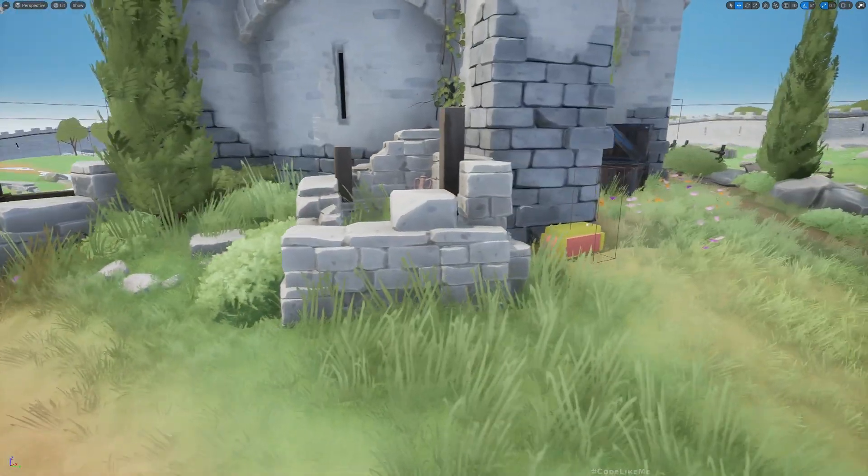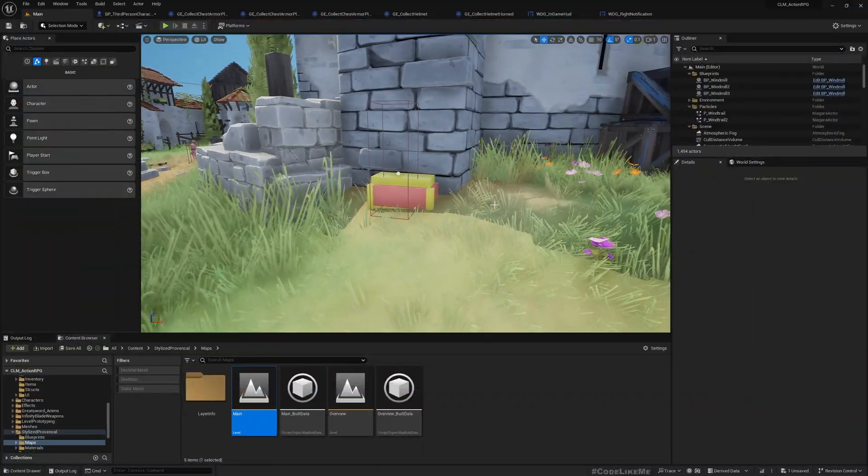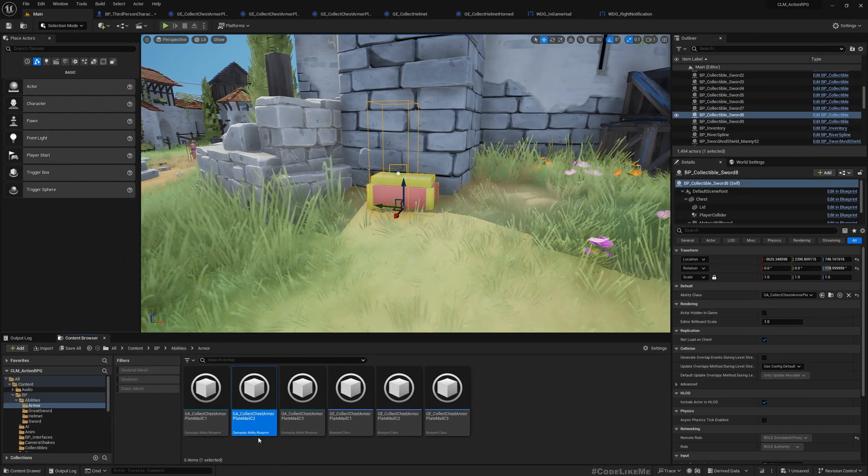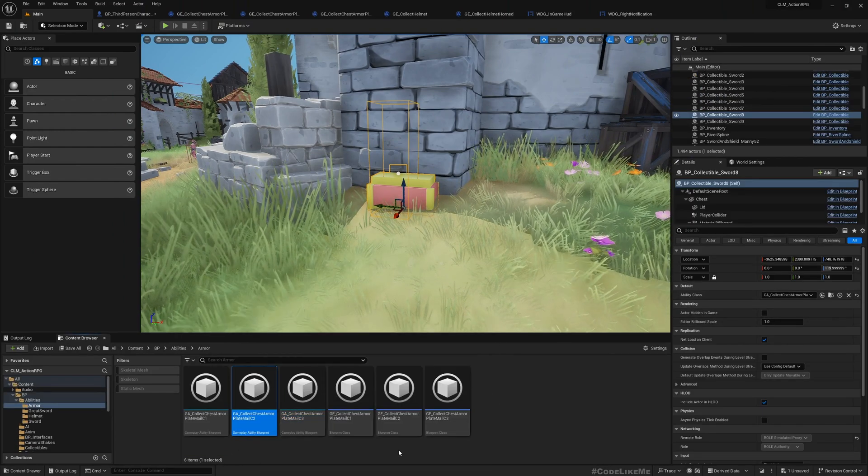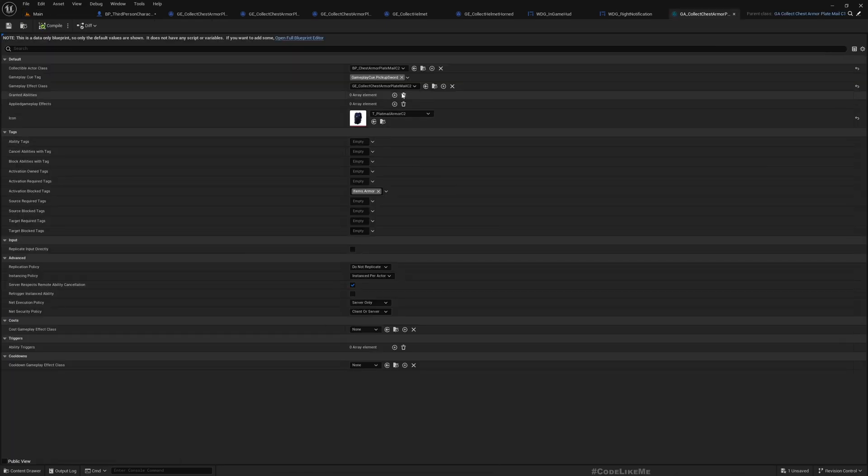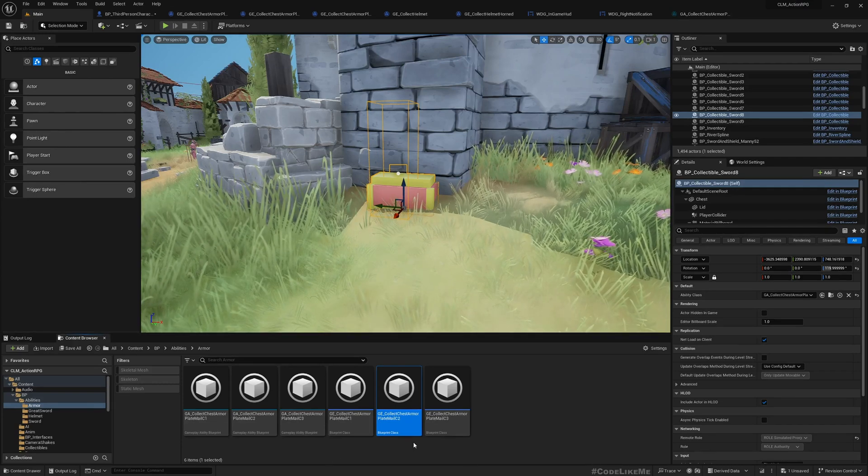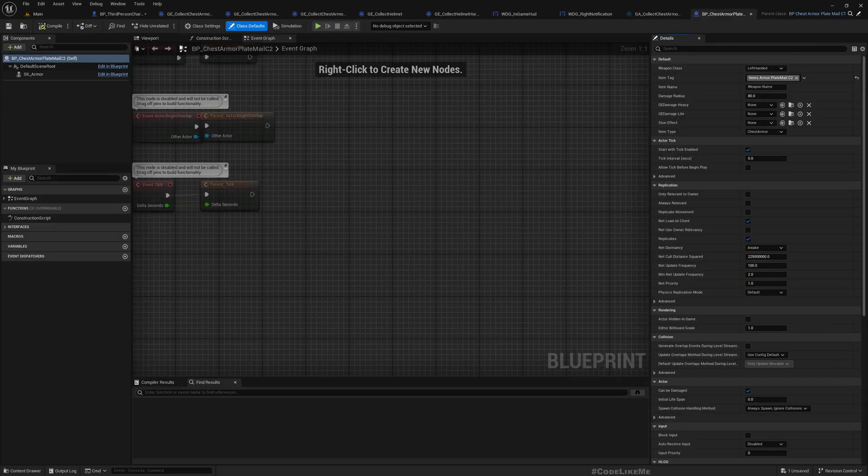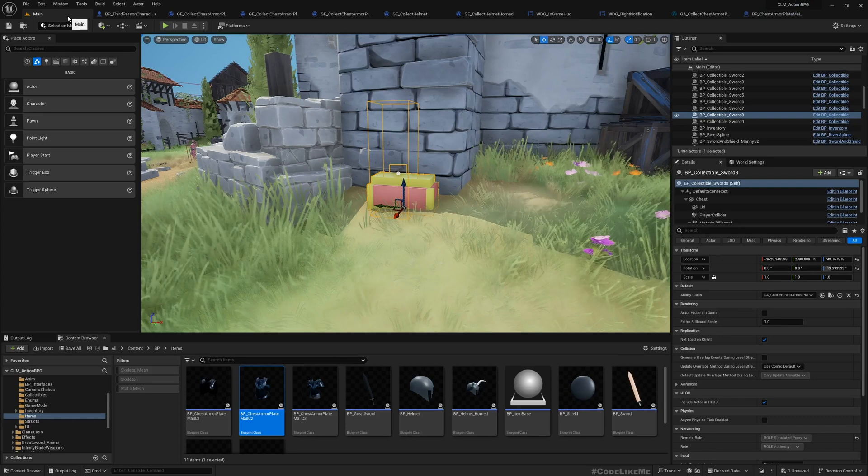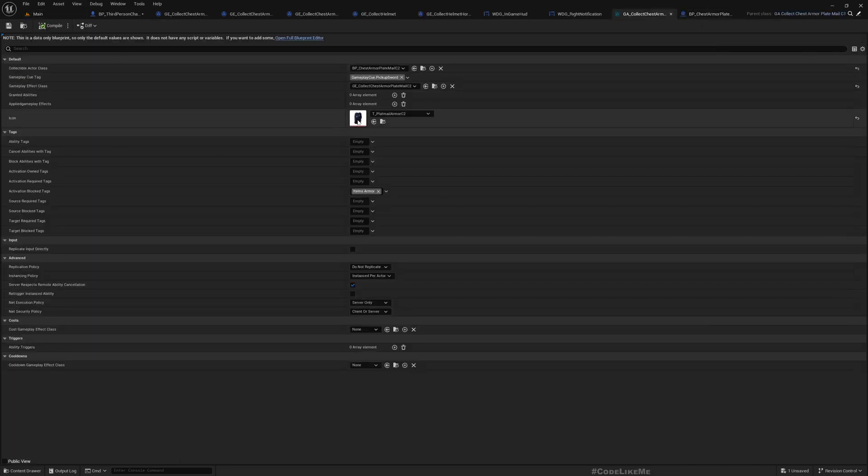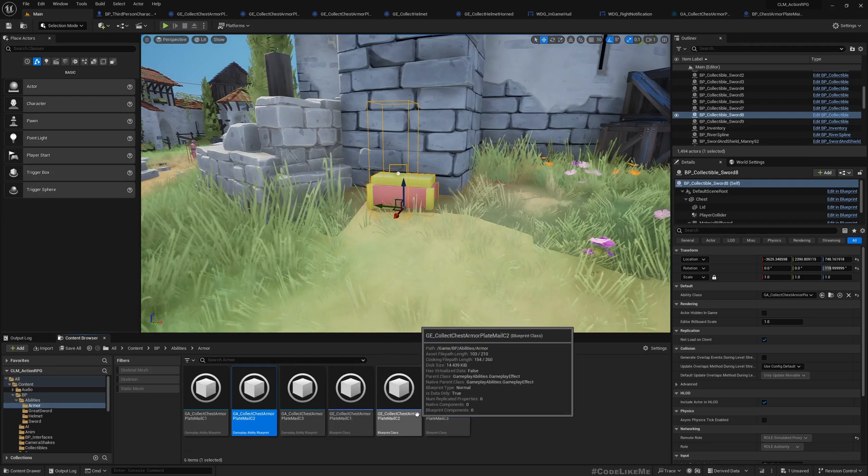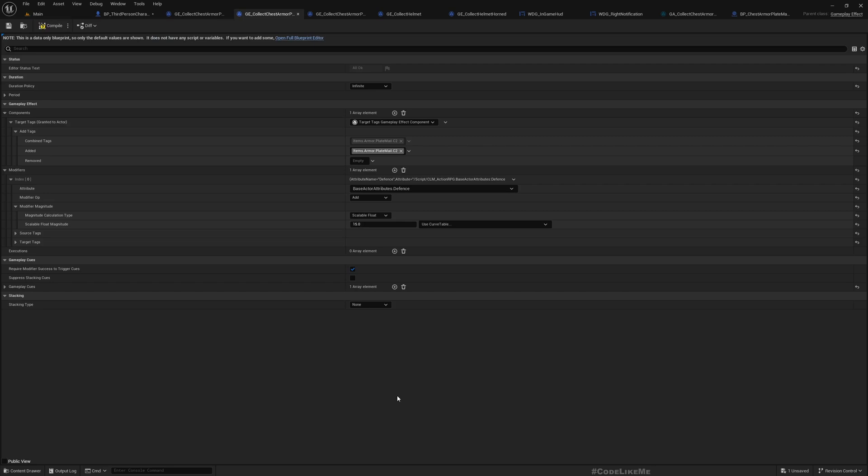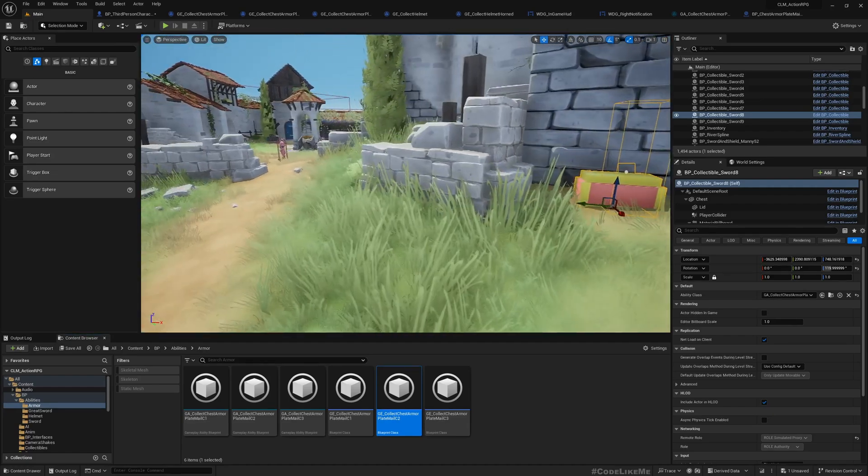And this is where I define it here. For example, this contains this plate mail class 2 armor. So when the character wears this armor, we apply this just armor plate mail class 2 gameplay effect. Here I have defined this modifier which adds 15 points to the defense attribute of the character.